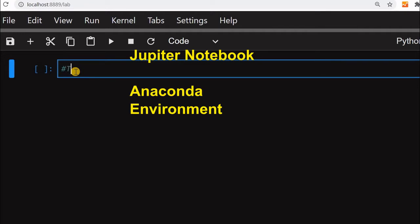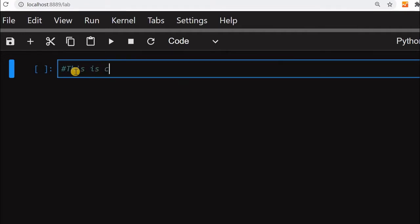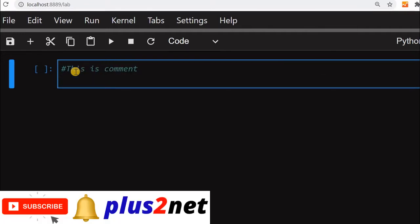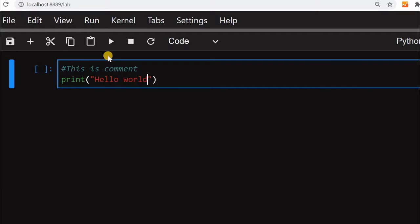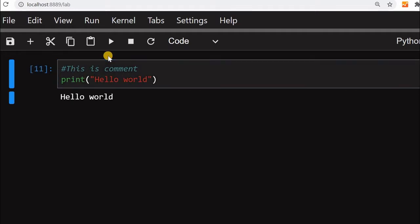Let us say this is comment. This line will not be executed. Let me give a print command, print hello world. Let us run this and see hello world is printed.